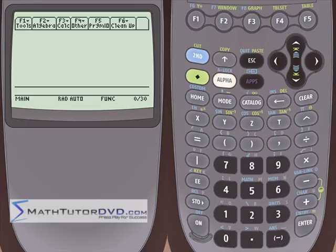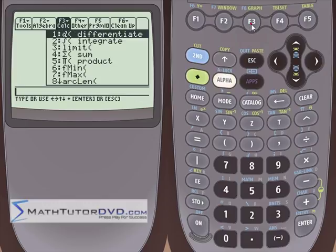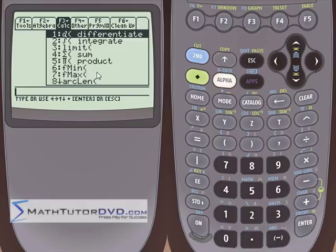Hello and welcome to this section of the TI-89 Calculator Tutor. In this section we're going to continue drilling down the Calc menu and doing some of these functions — number 6 and number 7, Fmin and Fmax. We've already done Differentiate, Integrate, Limits, Sums and Products, and here we're doing number 6 and 7 because they kind of go hand in hand.